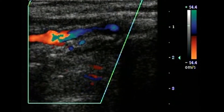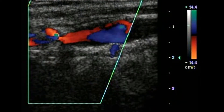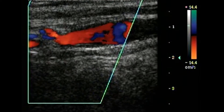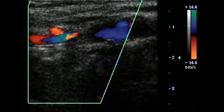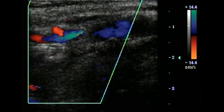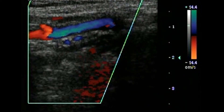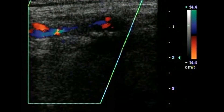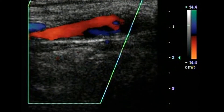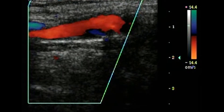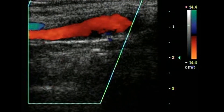Note, not only is it retrograde flow — note the retrograde ECA branch in red, flow away from the transducer, flowing into the external carotid artery, and then retrograde flow towards the transducer being displayed in blue, feeding the internal carotid artery.